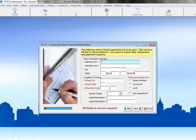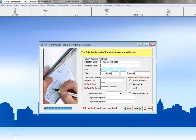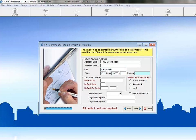On this next screen, we'll begin by entering the Return Payment Address. This is the address where Owner Payments will be sent. We'll also enter a phone number here, which can be used for Owner Payment Inquiries.